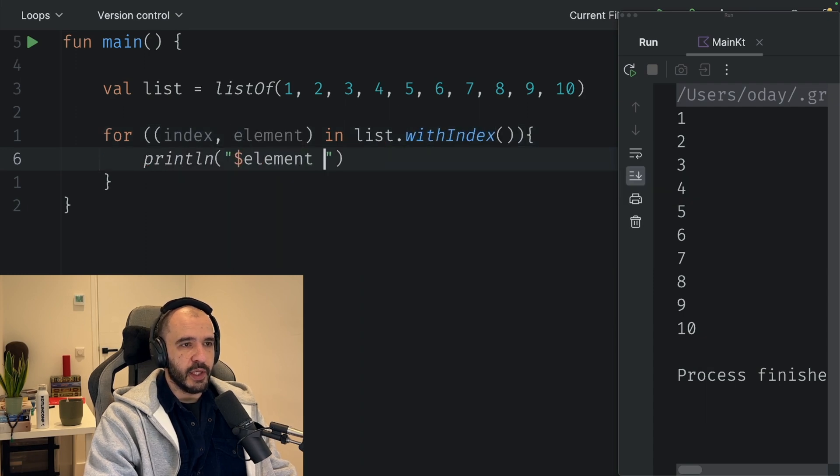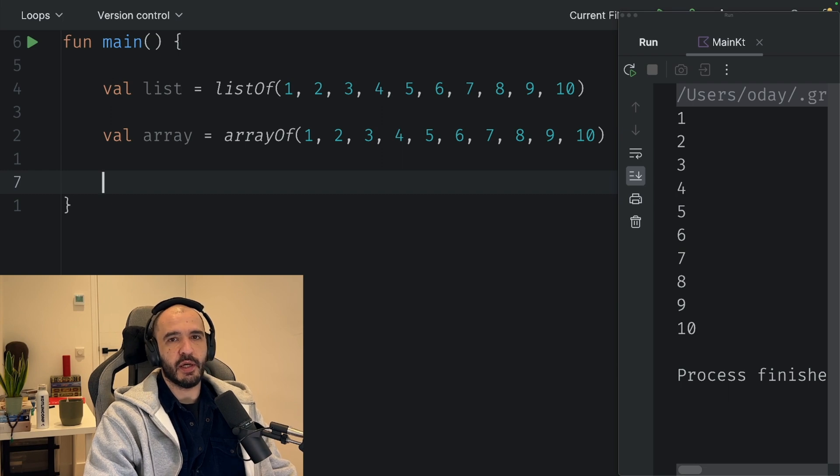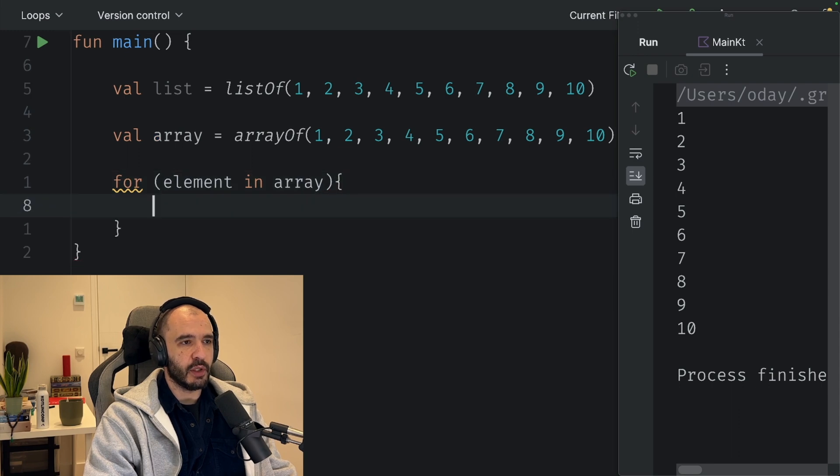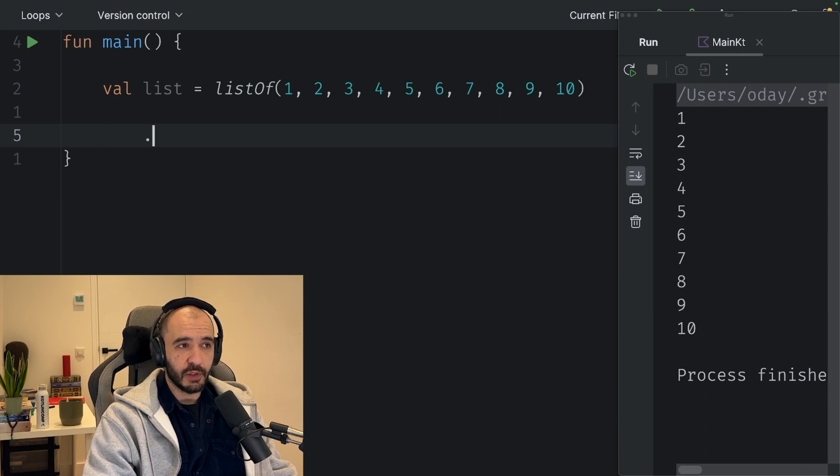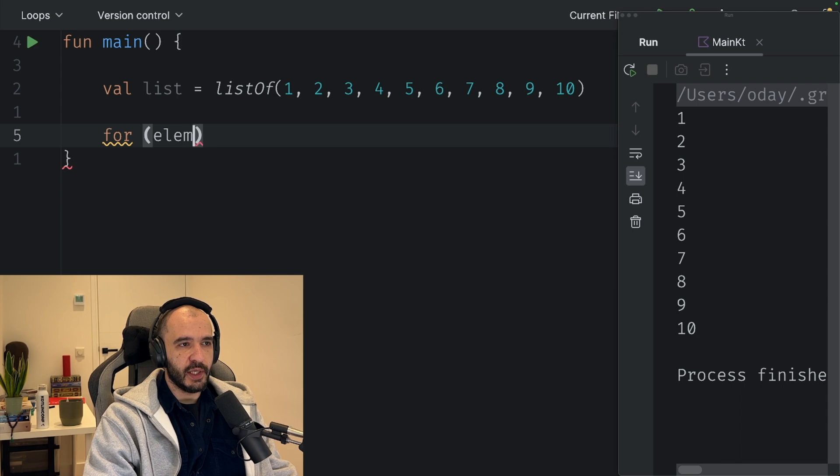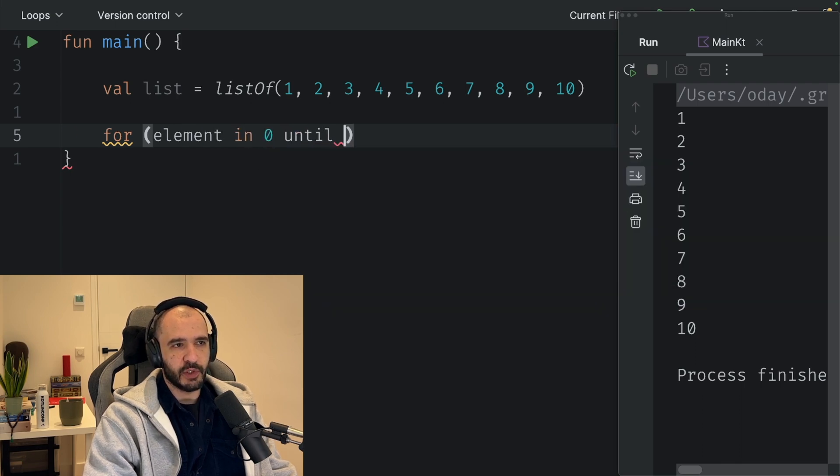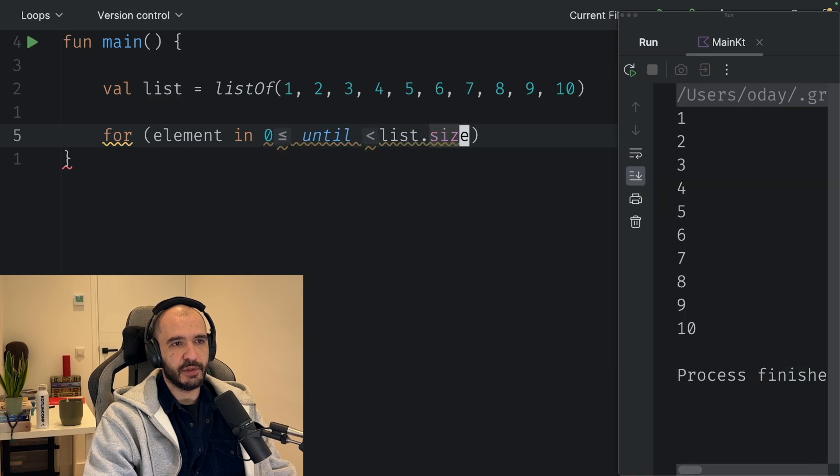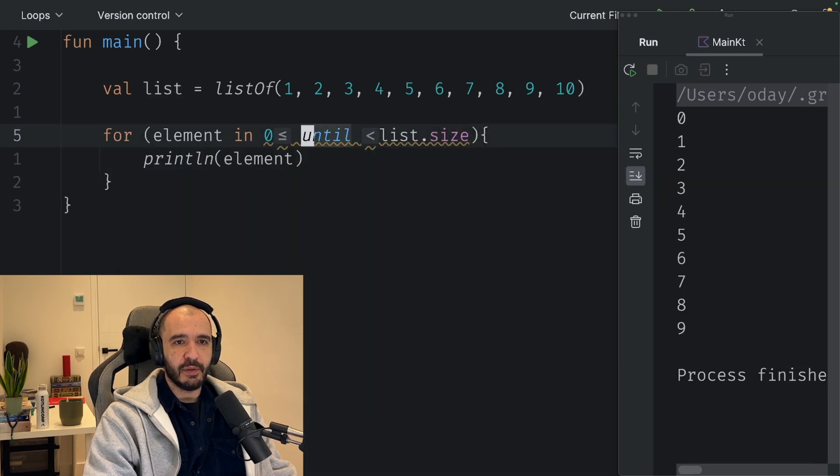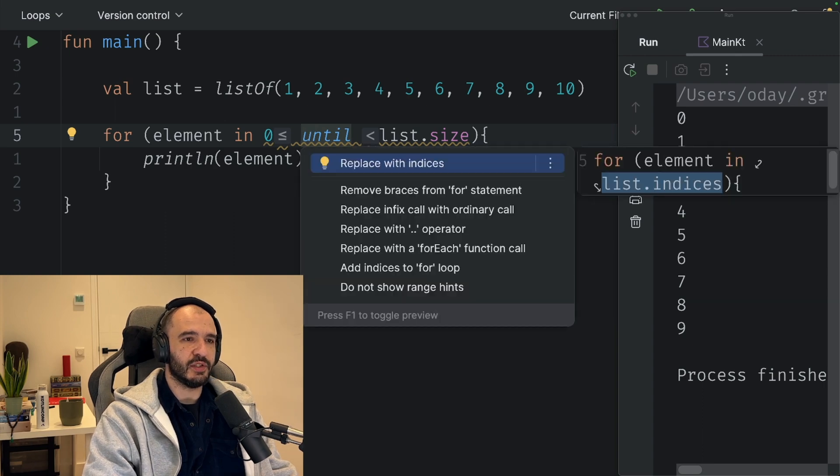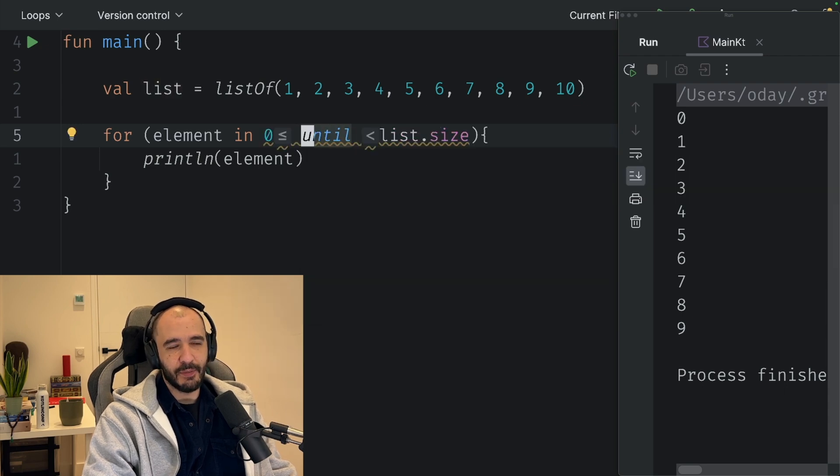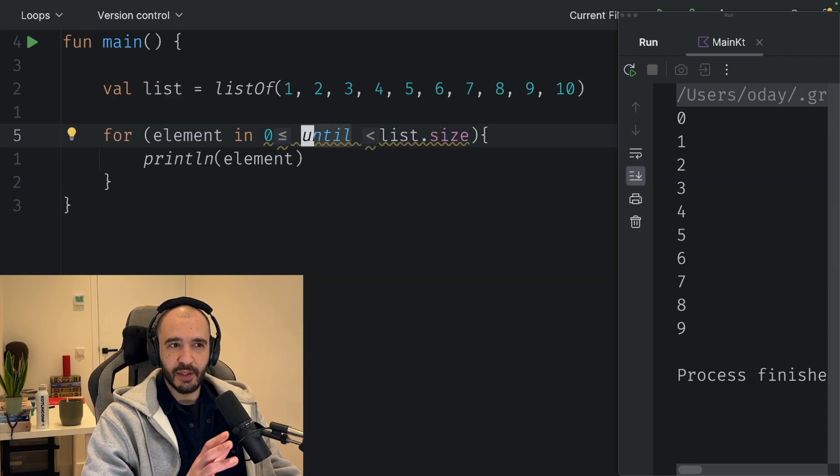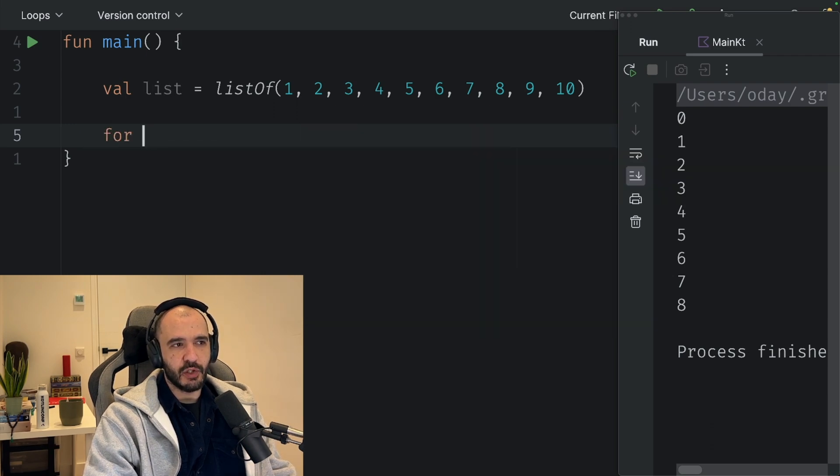Say you have an array now. The same for loop over the collection will work on the array as well, element. There's another type of range, not just the dot dot. There's also for element in zero until, for example, list.size. Let's see what this does. So you got from 0 to 9. This is the same as list.indices. That is why I say many faces, because you can do the same kind of thing in different ways.